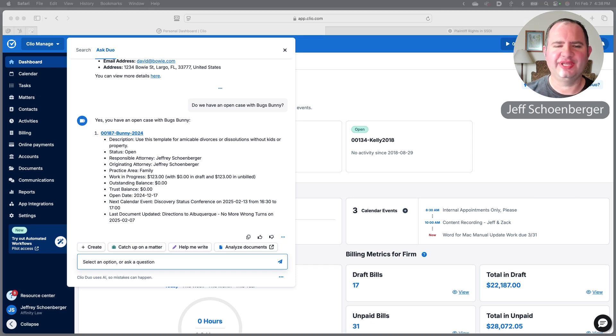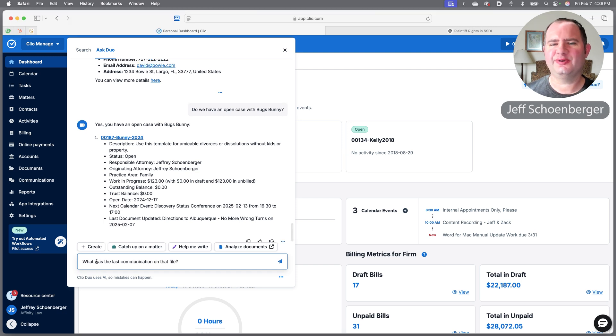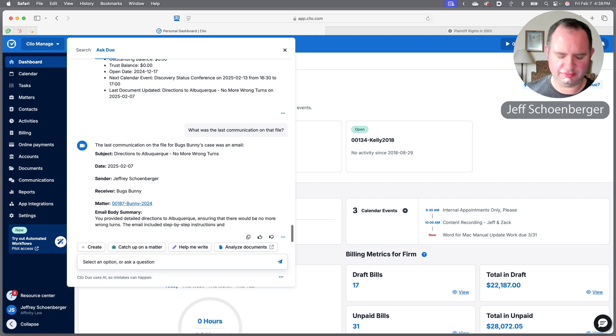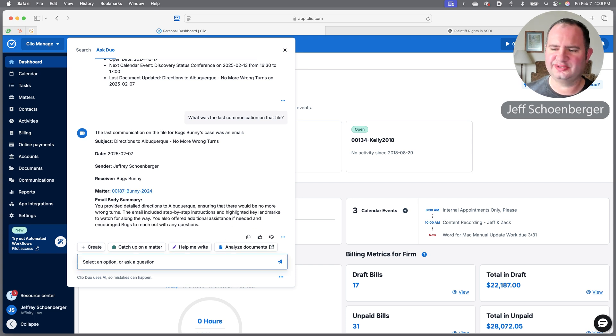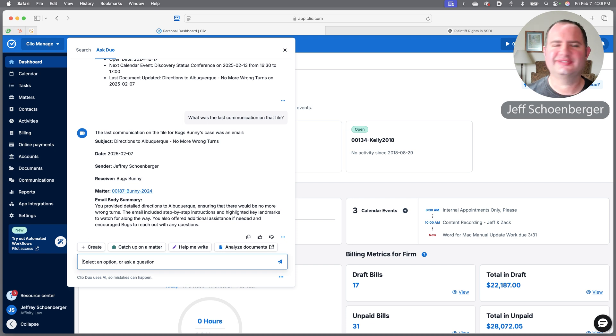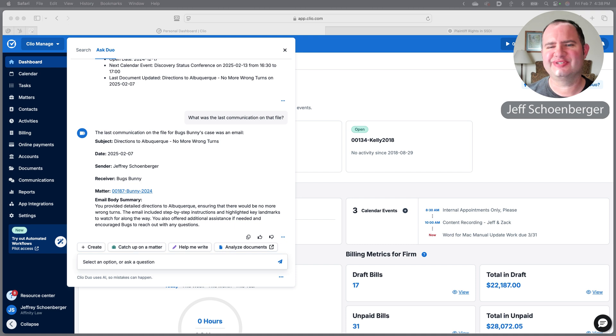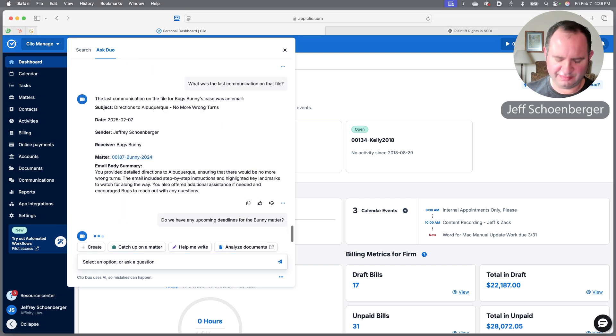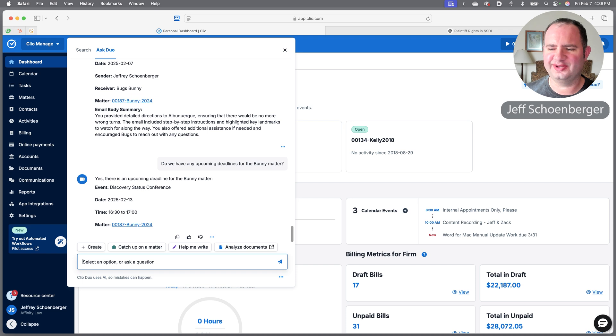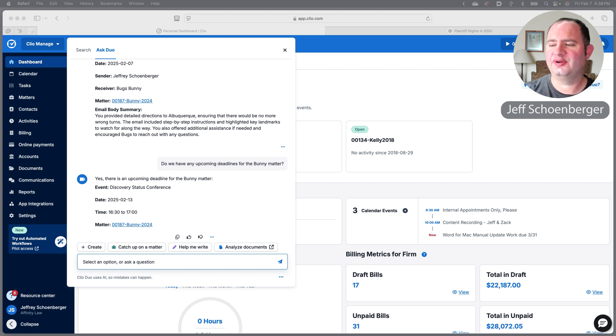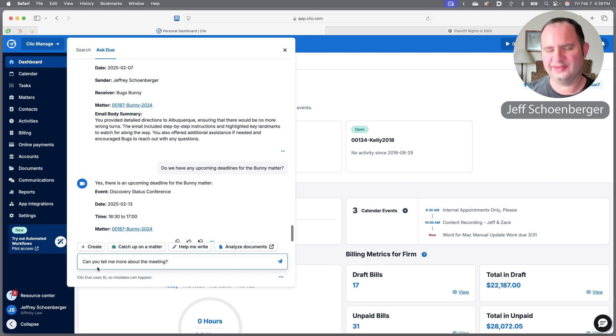While I'm catching up on cases, I'm wondering if we have an open case with a particular client, a different client than Mark. And indeed we have an open case with Bugs Bunny. Let's see, have I emailed Bugs at all? Let me go ahead and just ask Duo what the last communication on that matter was. Excellent, so I have sent him instructions on how to get to Albuquerque.